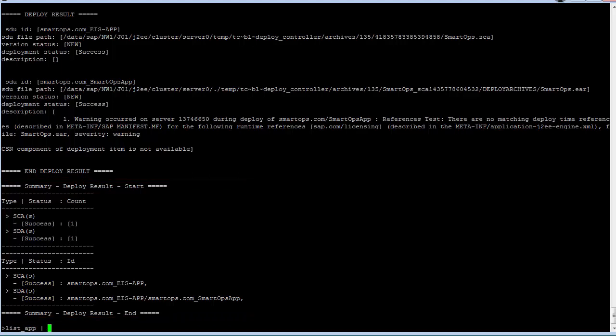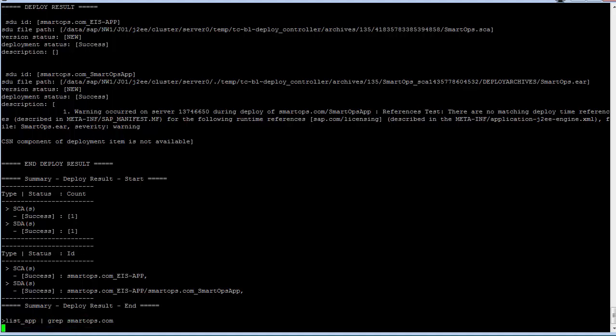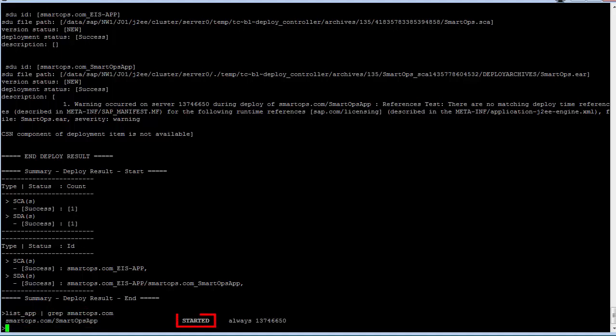While you're still in the NetWeaver Telnet tool, you can do a list app command and grep for SmartOps.com to see that the application has been deployed and started. This completes the video tutorial on how to deploy the EIS app.